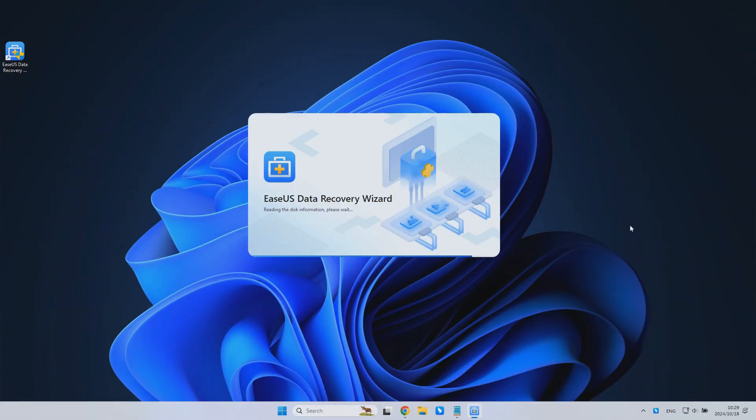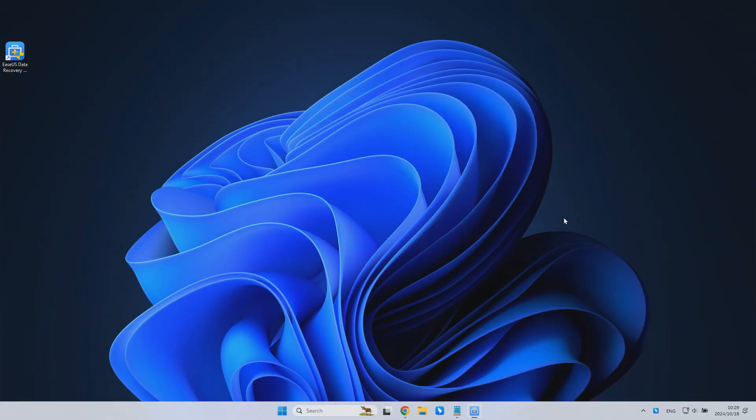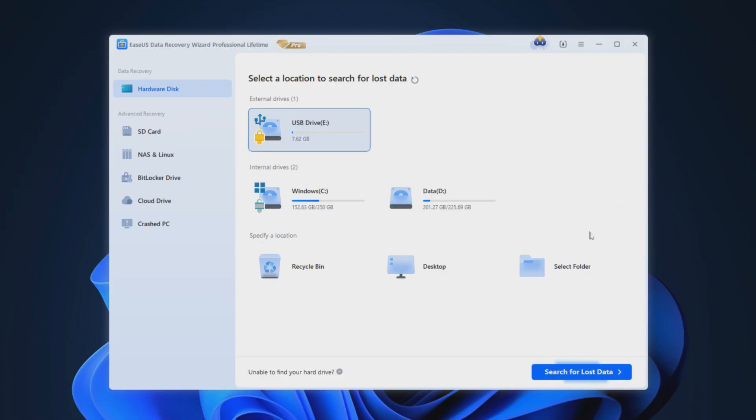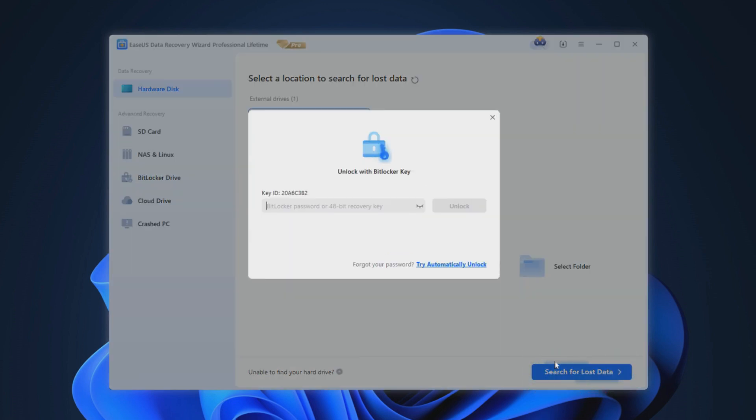Launch EaseUS Data Recovery Wizard and you will see the BitLocker encrypted drive displayed there. Select the BitLocker encrypted drive and click the search for lost data option. A pop-up window will remind you to enter a password to unlock it. To bypass the recovery key and password, click the try automatically unlock option.